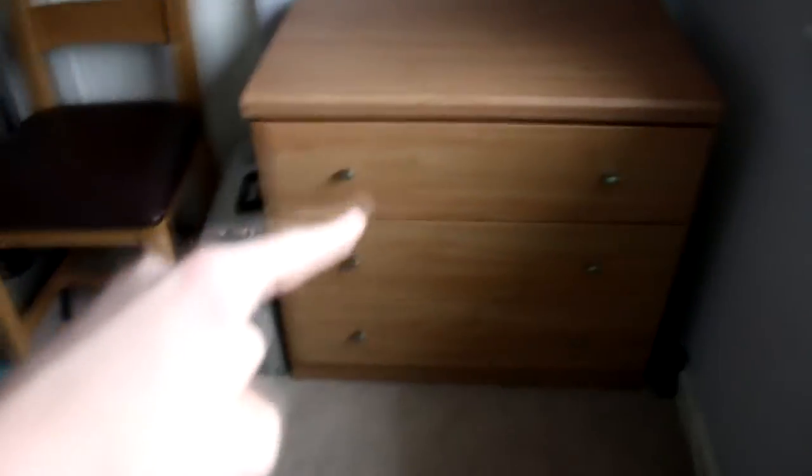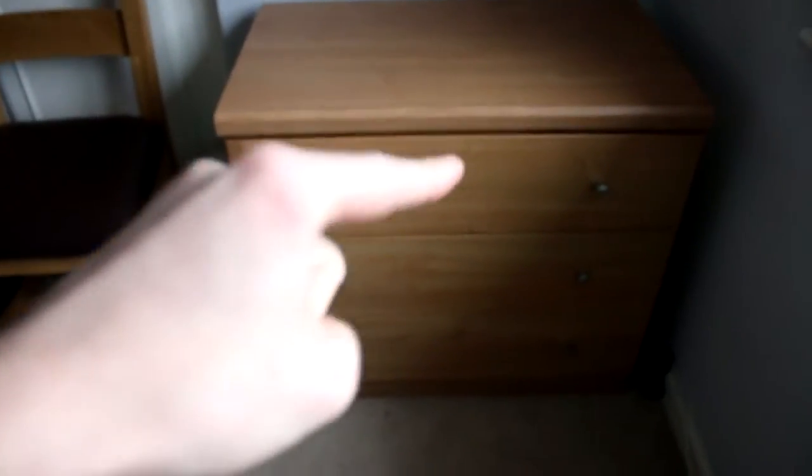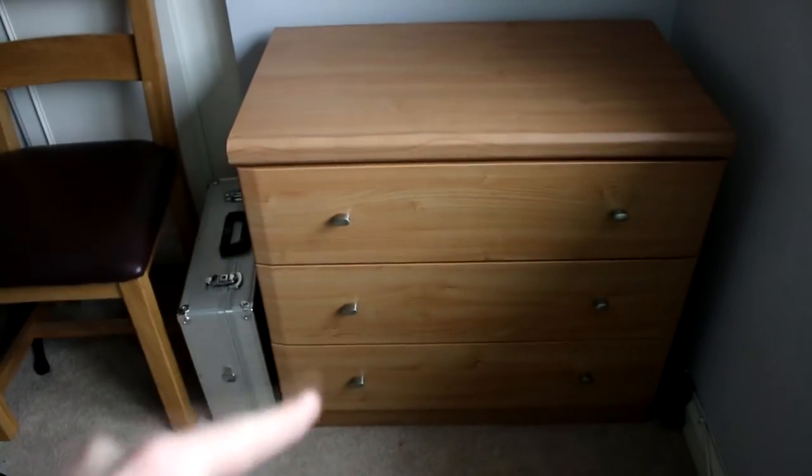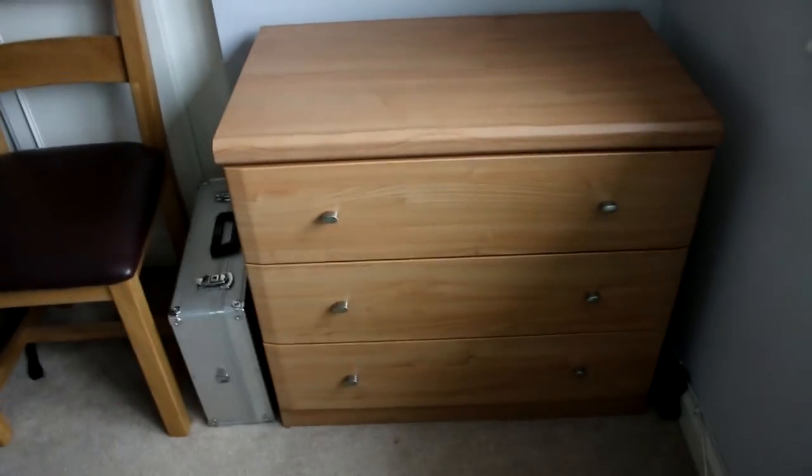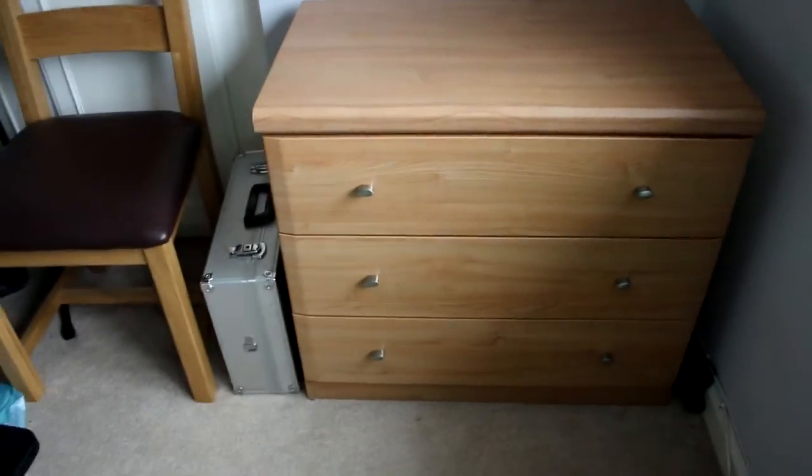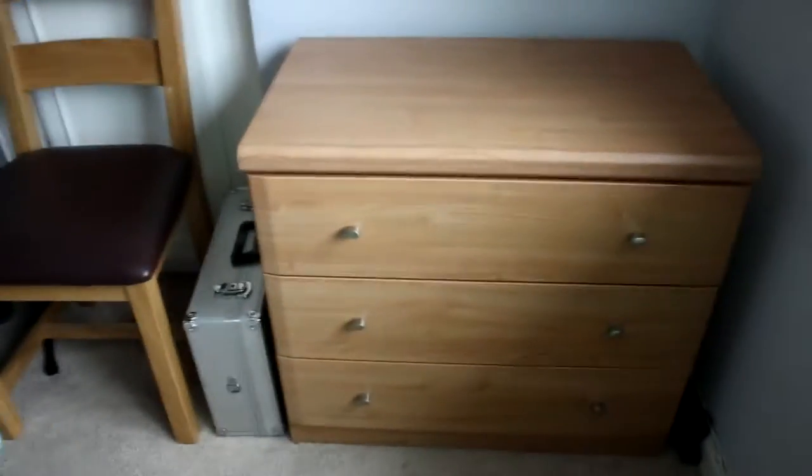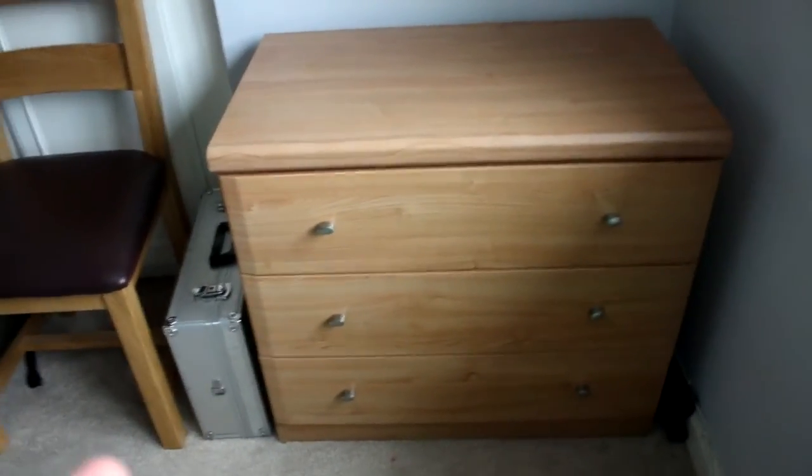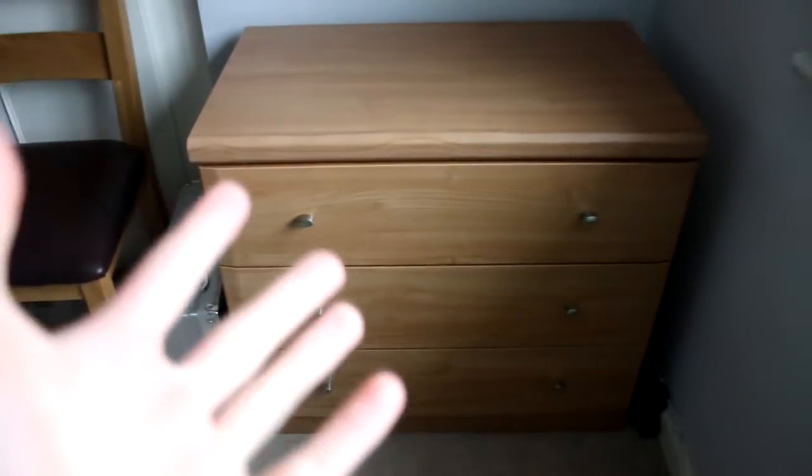As you can probably see, there is a chest of drawers down here and this is what we're going to be trying to turn into a charging station. At the moment it just looks like a chest of drawers but we have done a couple of things that are kind of cool.